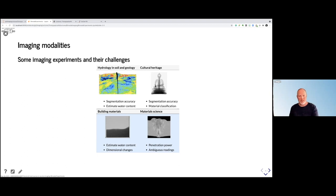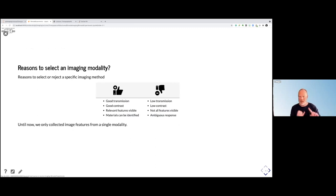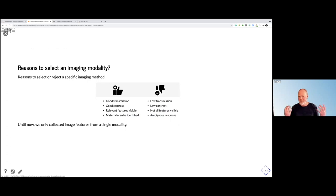What we want to do is to select the right modality to see what we want to see. Some things to consider when selecting a specific modality: you have good transmission, good contrast of what you want to see, all the relevant things are visible, and the materials that are distributed can be well identified. On the negative side, you can't come through the sample — at ICON, for example, more than five millimeters of water is black.